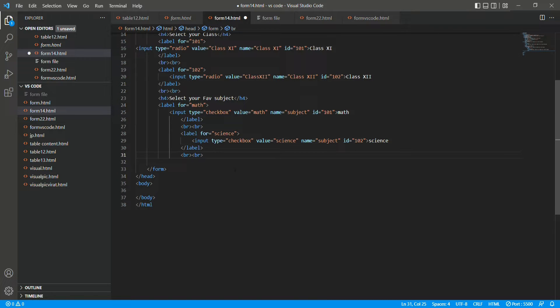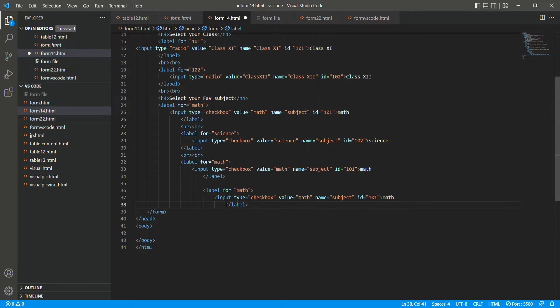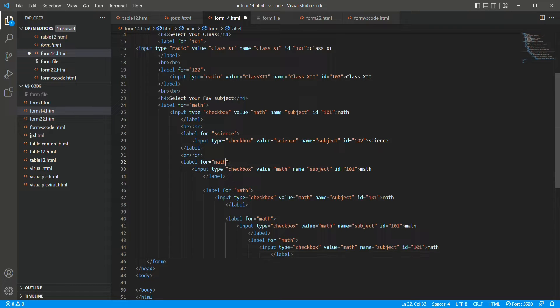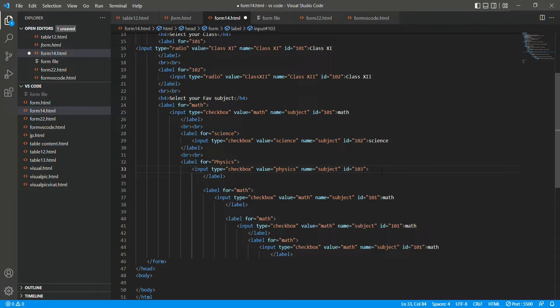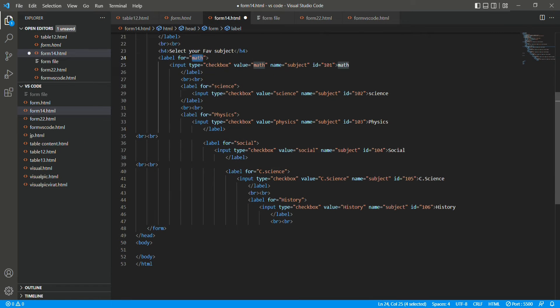So we can make 4 or 5 of these. I will copy and paste. After that we add physics, then social. Similarly I have made all the subjects: math, science, physics, social, computer science, and history.